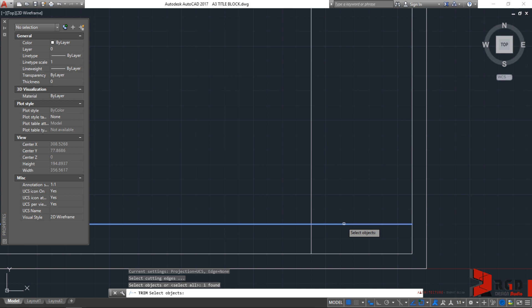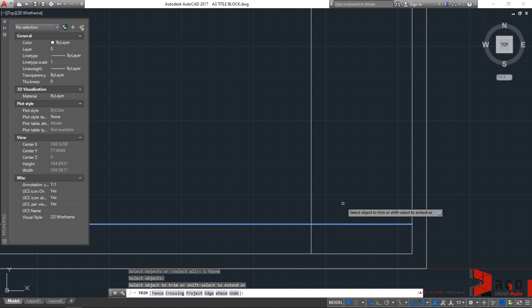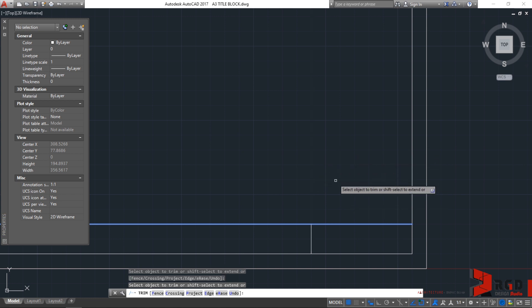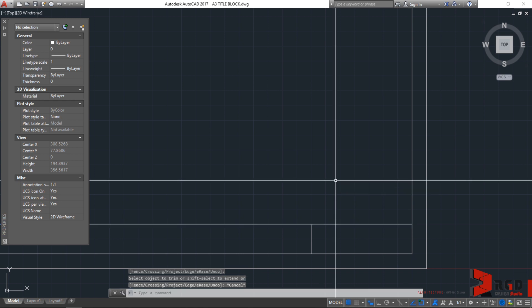Once the cutting edge is selected, I'll just hit enter and then it will ask you to select the object to trim. Of course, I need this to be trimmed and there it was cut and then escape.